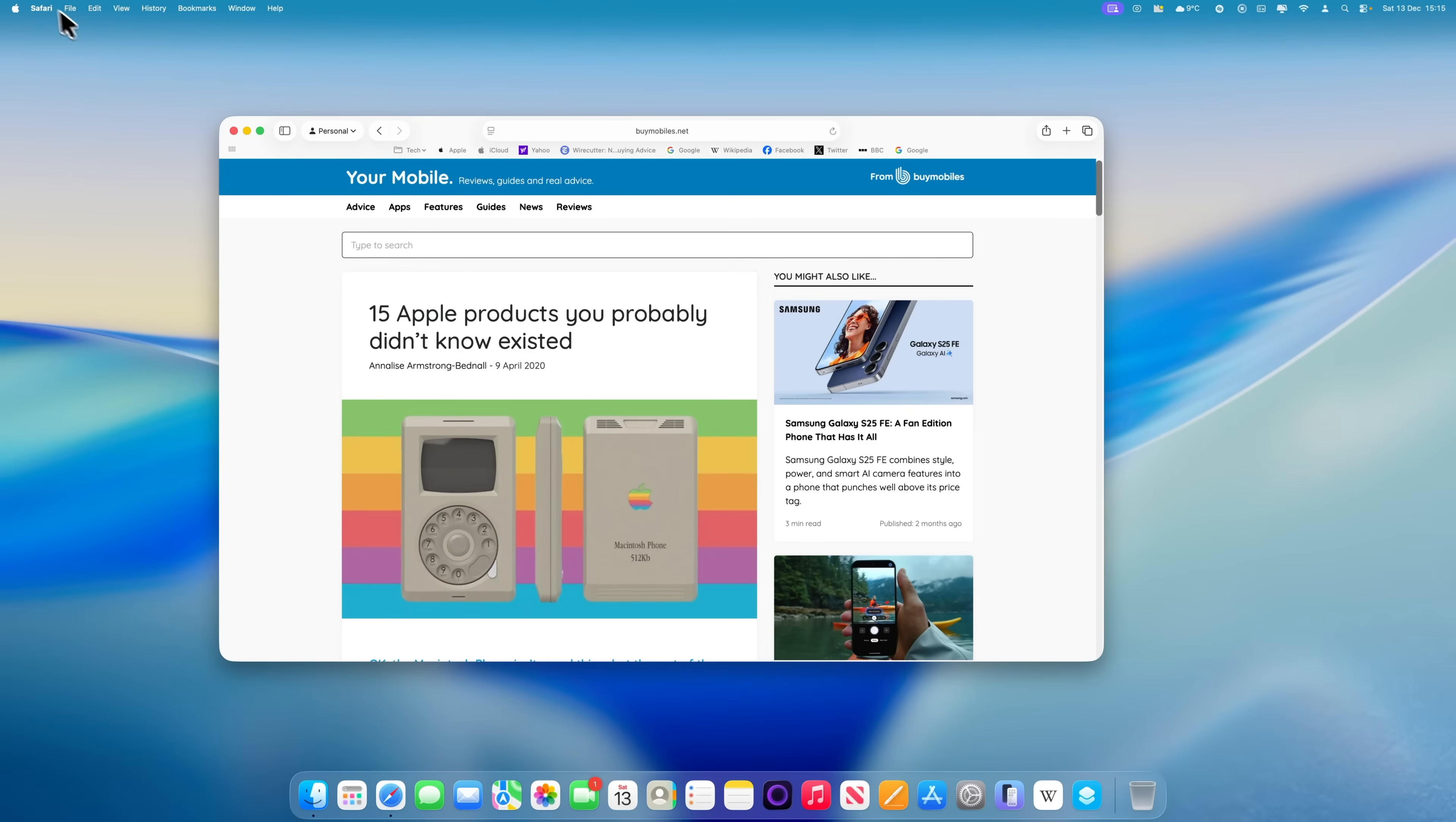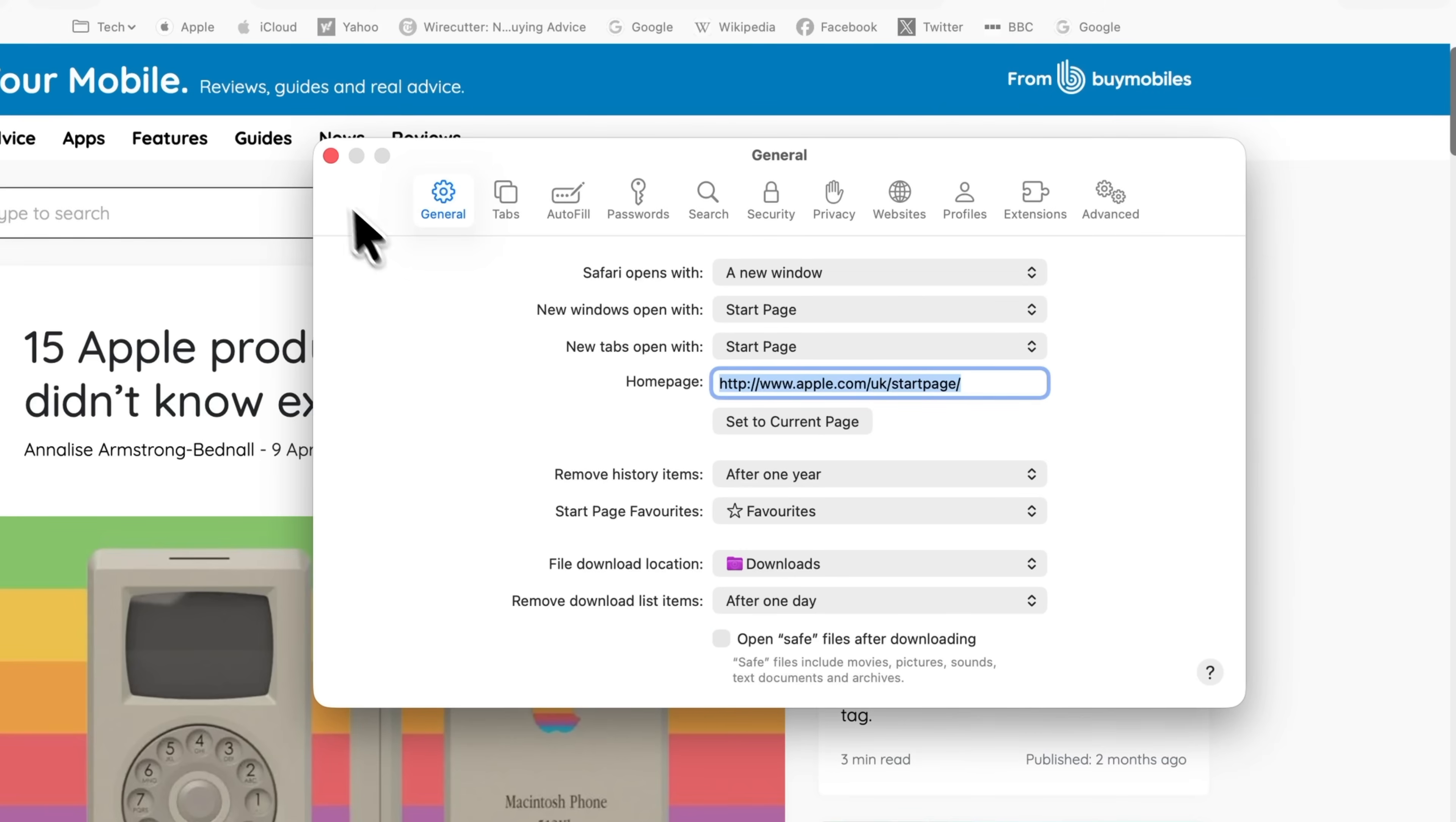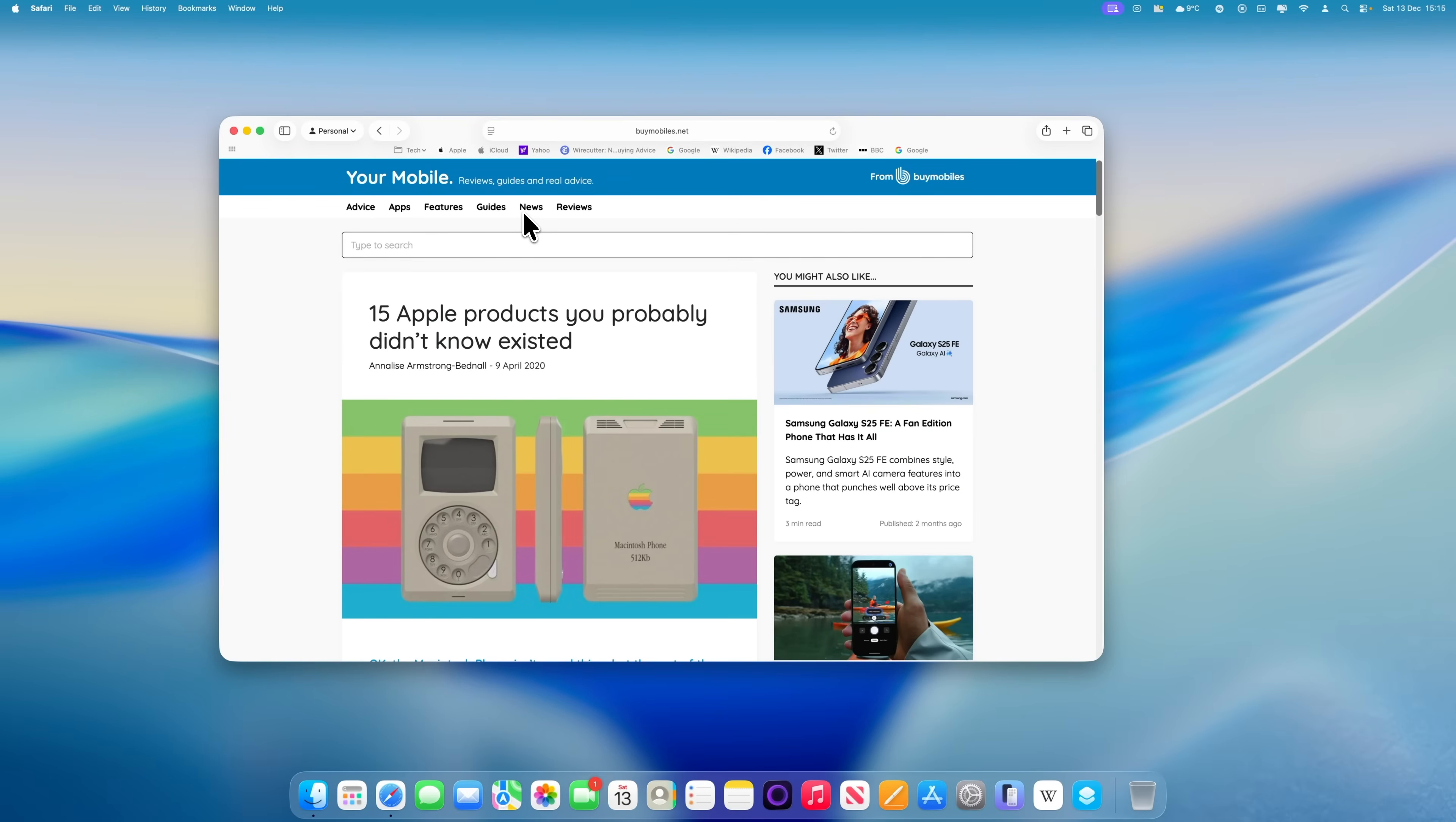Open Safari. Click Safari in the menu bar at the top, then choose Settings. In the first tab, which is General, scroll down to the bottom, and you'll see an option called Open Safe Files After Downloading. On a brand new Mac, this is usually turned on by default. Switch it off. From that point on, anything that you download will stay in your downloads folder until you choose to open it.